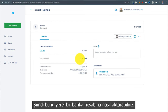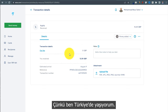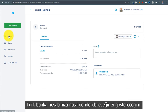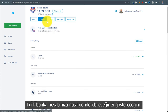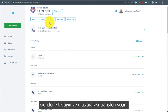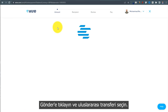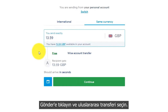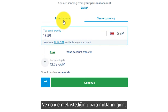Now, how can we transfer it to a local bank account? Since I'm living in Turkey, I will show you how you can send it to your Turkish bank account. Click on Send and choose International Transfer.